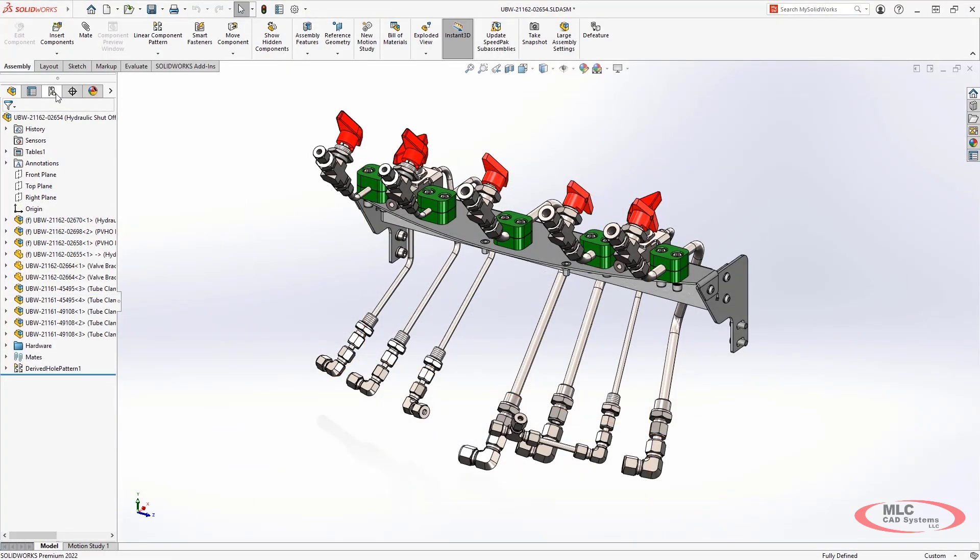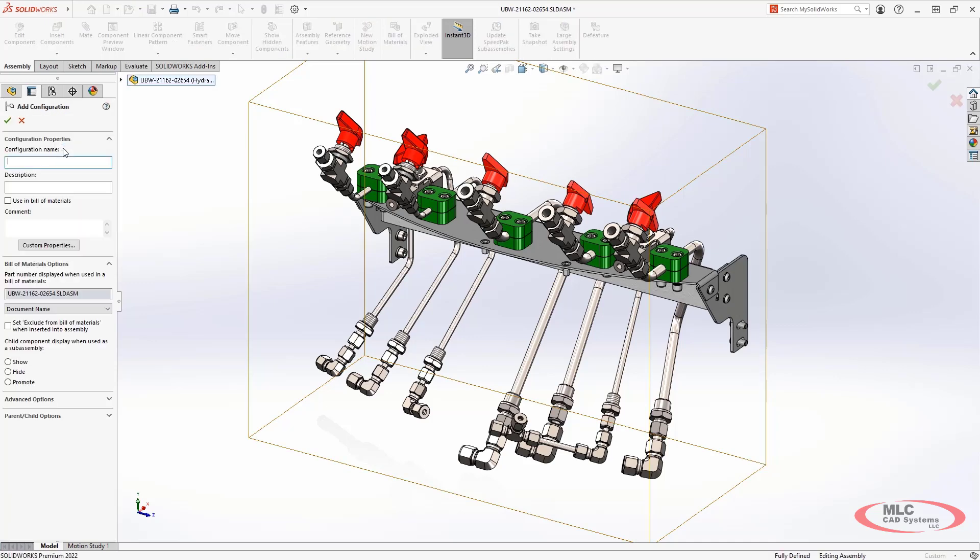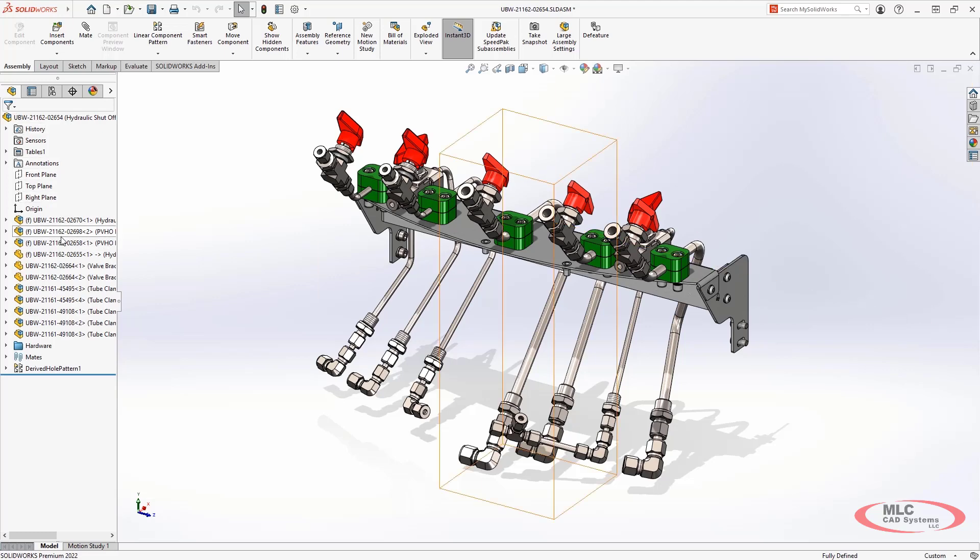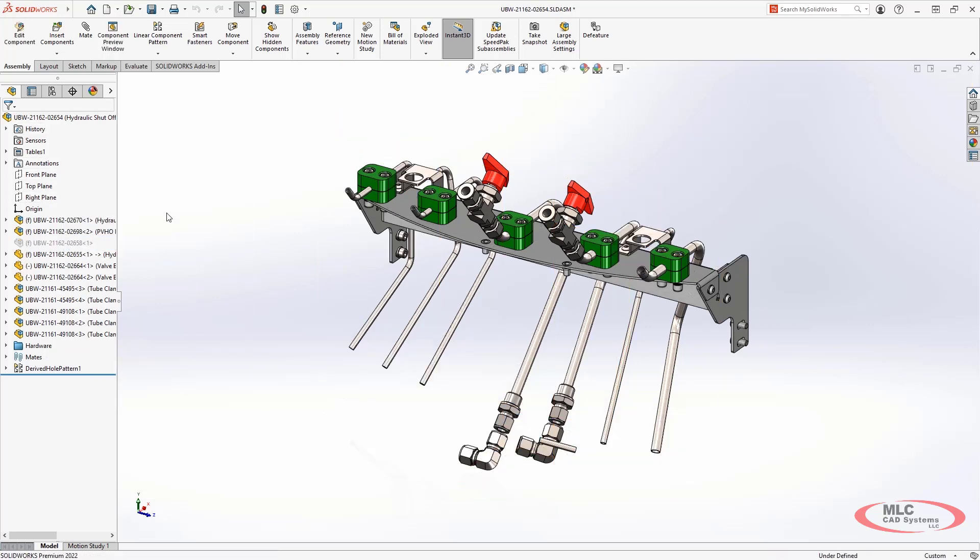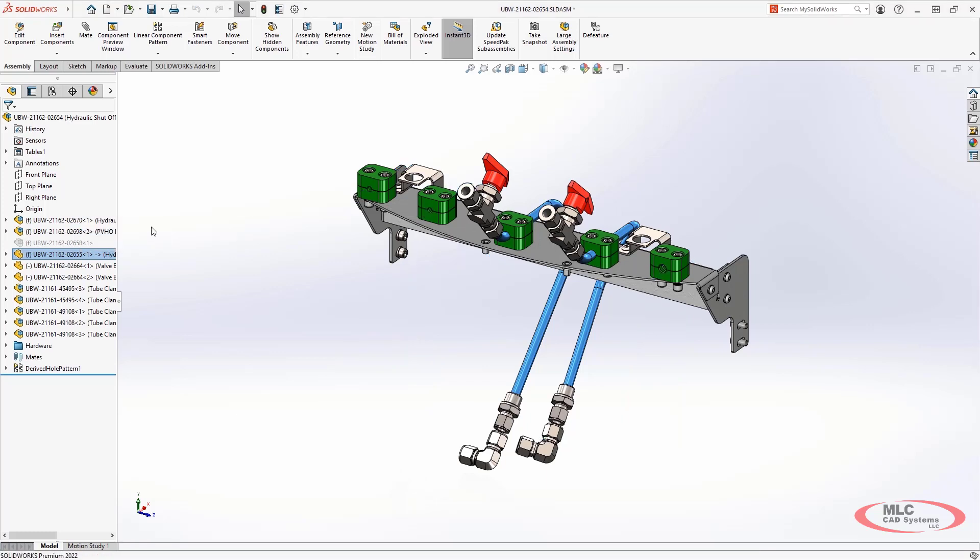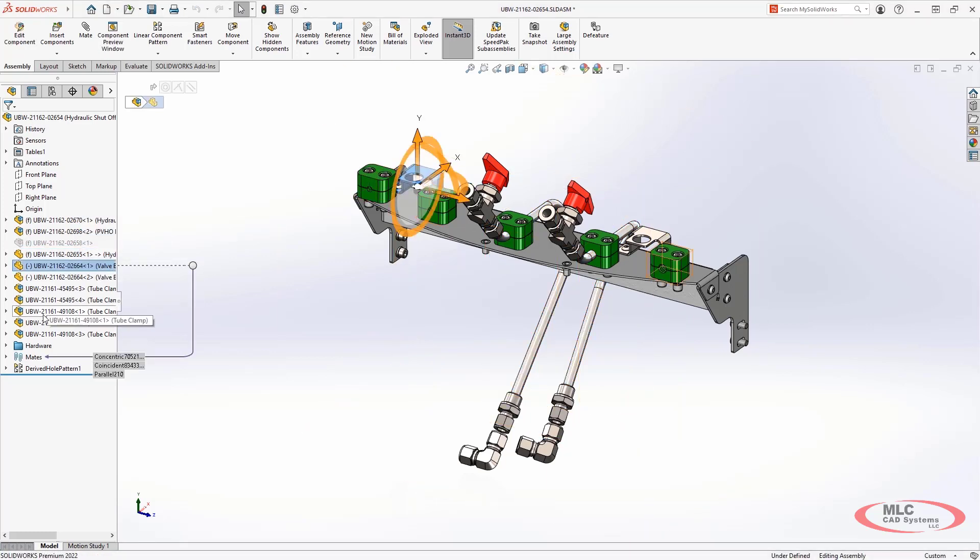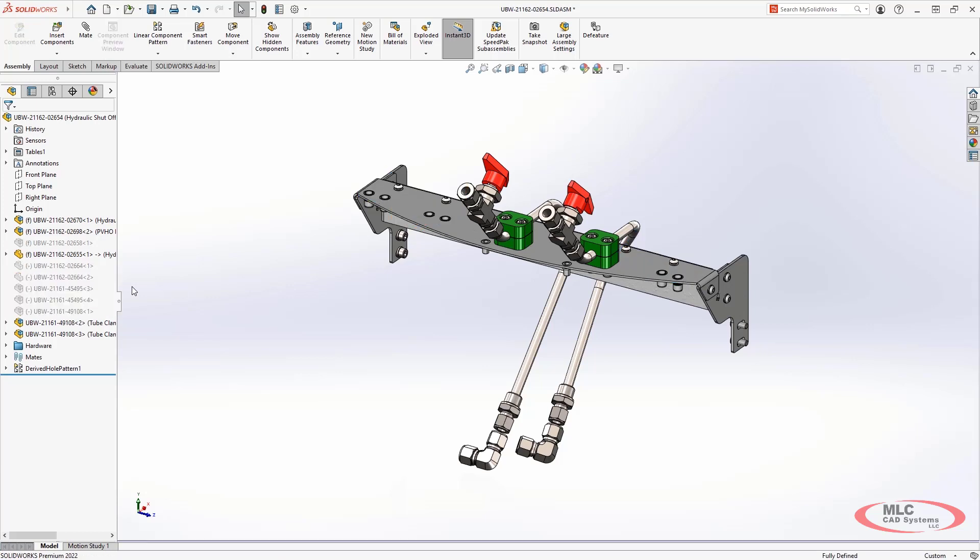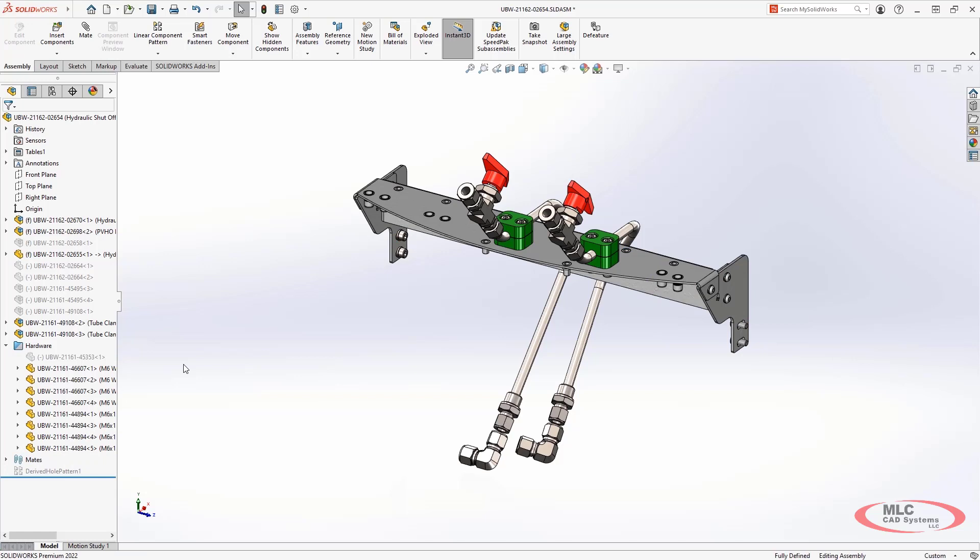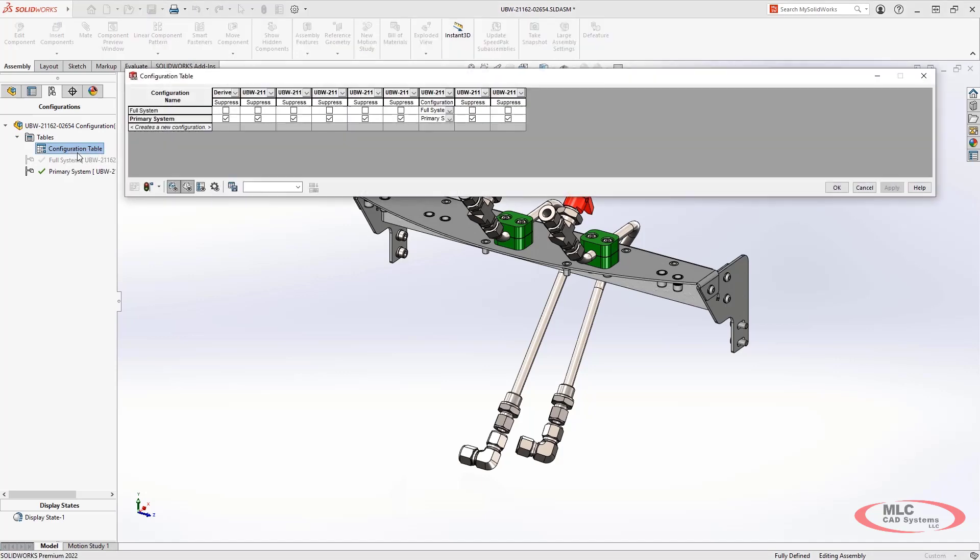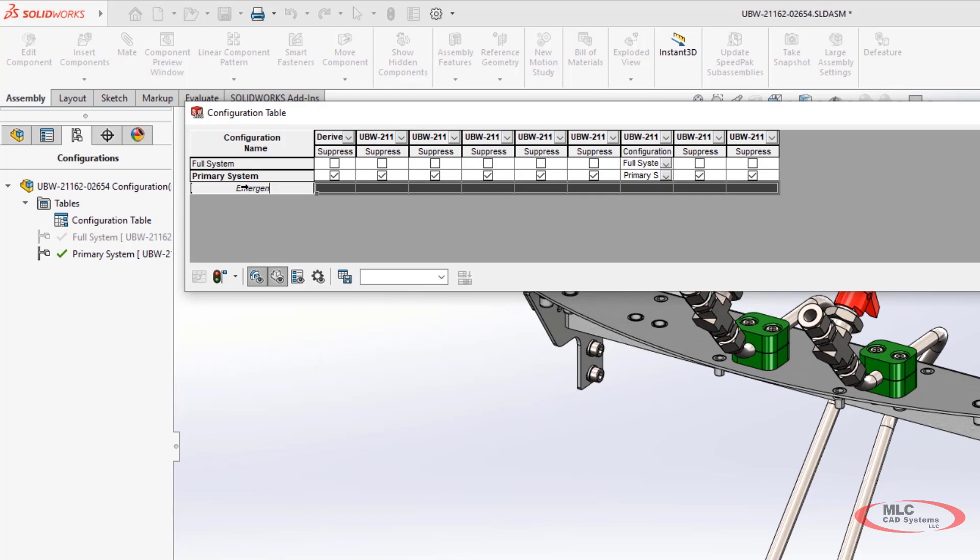Configurations are a powerful way to create alternative versions of parts and assemblies all within a single document. You can now choose to have instances of components included or excluded from different versions of the design. You can also choose to use alternative configurations of other components in each configuration. The possibilities are endless, and as more variations are made, keeping track of this can get complicated. However, new in SOLIDWORKS 2022 is the new configuration table.